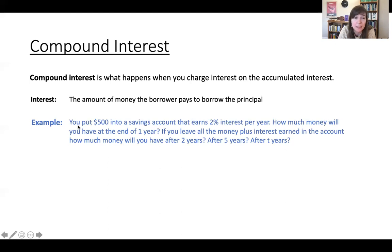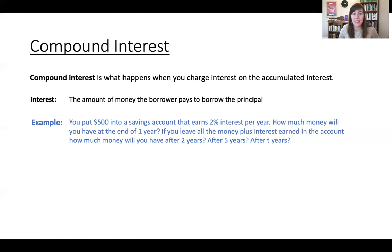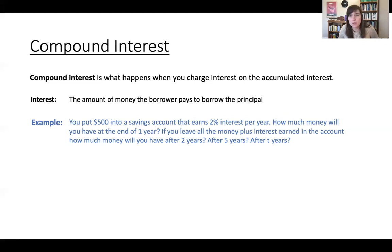Suppose you put $500 into a savings account that earns 2% interest per year. When you put money into a savings account in a bank, you are actually loaning the bank your money. The interest rate on that savings account is what you are charging the bank to use that money. The bank then takes your money and other people's money, pools it together, lends it out for mortgages or business loans, and charges a higher interest rate than you're charging, making money on the difference of those rates.